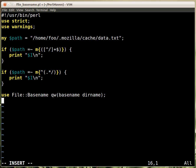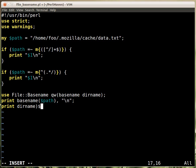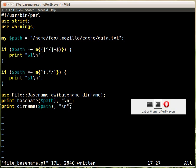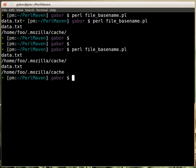And then you would print out the basename of the path and a new line, and print out the dirname of the path, and if I run this again, it prints out the same, well it's not exactly the same as I can see.